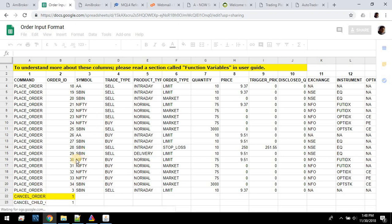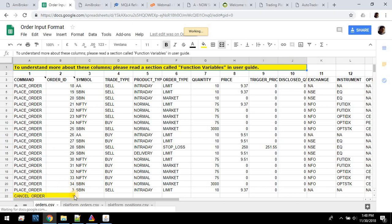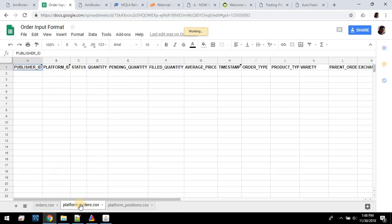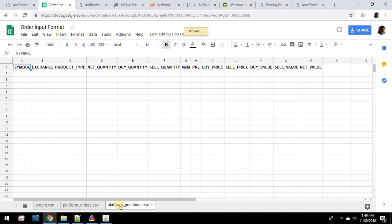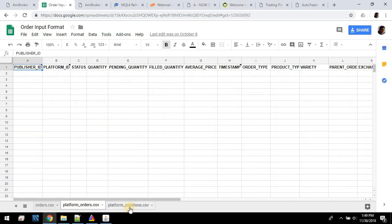You can see the command, what type of command it is, then the first column, second column, third column, and so on. There are in fact three sheets: one is orders.csv, then platform orders — which is the status of your trading platform — and then platform positions, which is the status of your trading platform positions. The orders sheet contains commands coming in from AB Broker, whereas platform orders and platform positions reflect the state of your trading platform like Upstox or Kite.